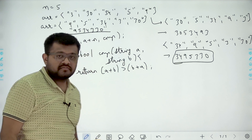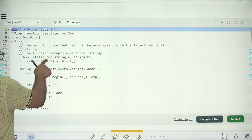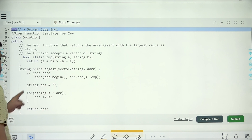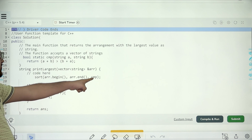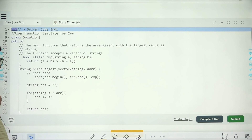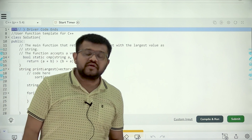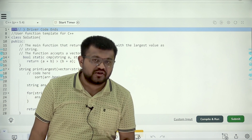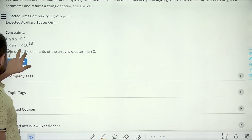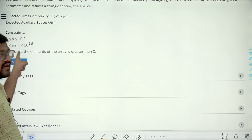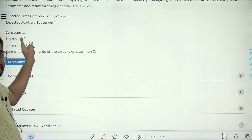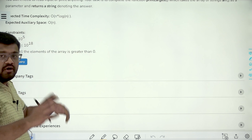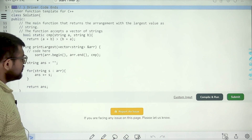Looking at the actual implementation: the comparator function is static, takes string A and string B, and returns A + B > B + A — returning true when this holds, false otherwise. We sort the array of strings using this user-defined comparator function, then take an empty answer string, add all the strings to it, and finally return the answer. The time complexity is N log N since we are sorting N elements. The maximum string length is 18 (since values go up to 10^18) and array length up to 10^5, so the factor of 18 is negligible. The auxiliary space is O(N) for the answer string.